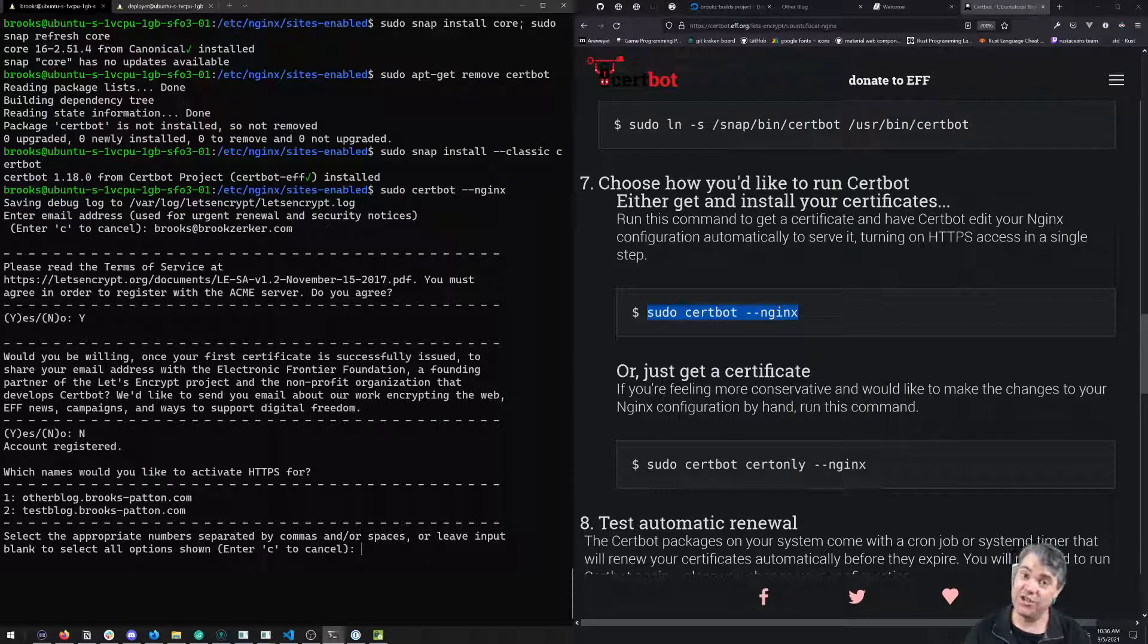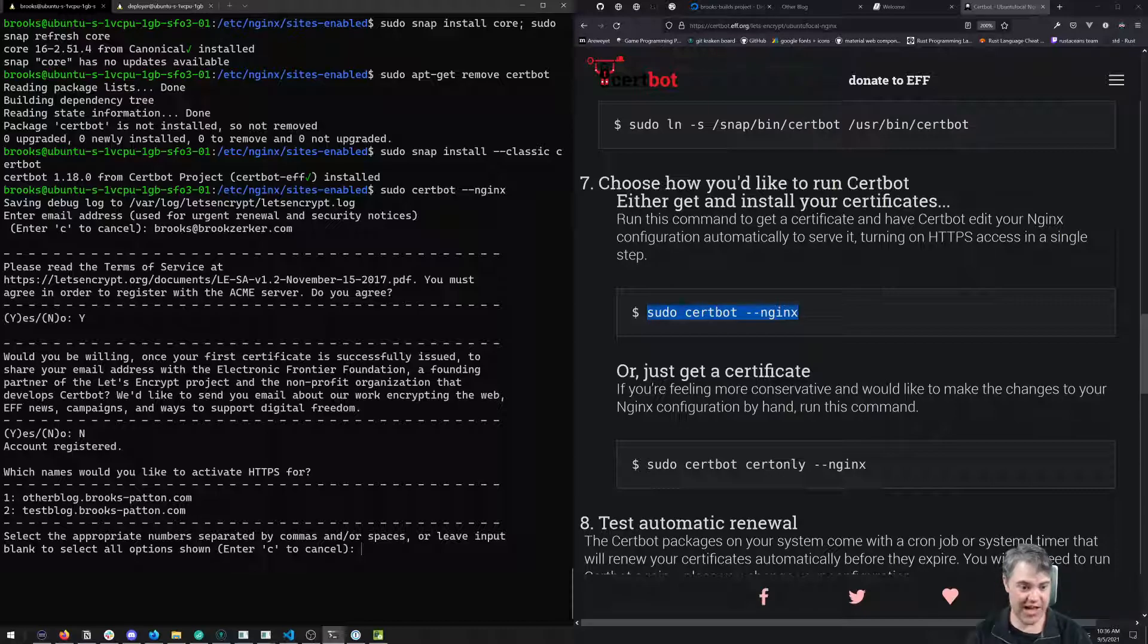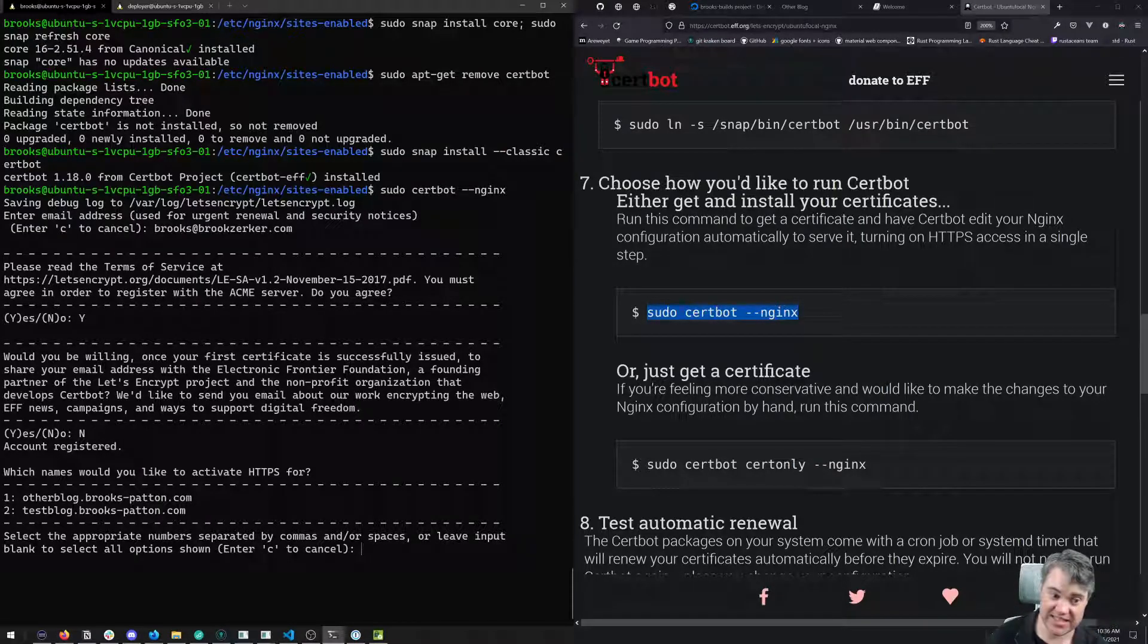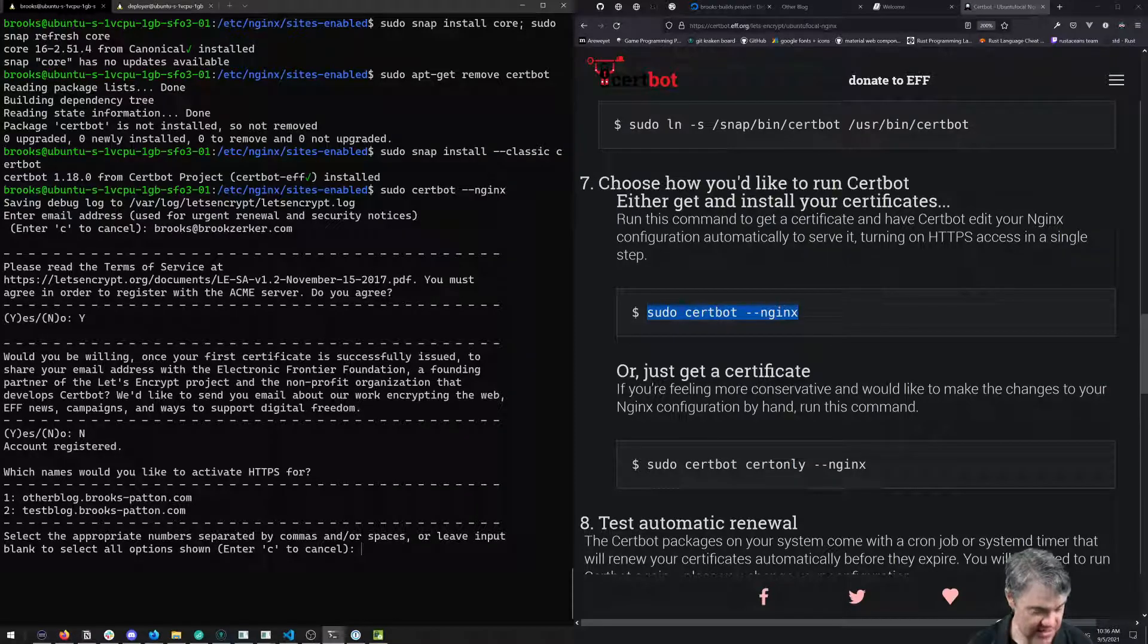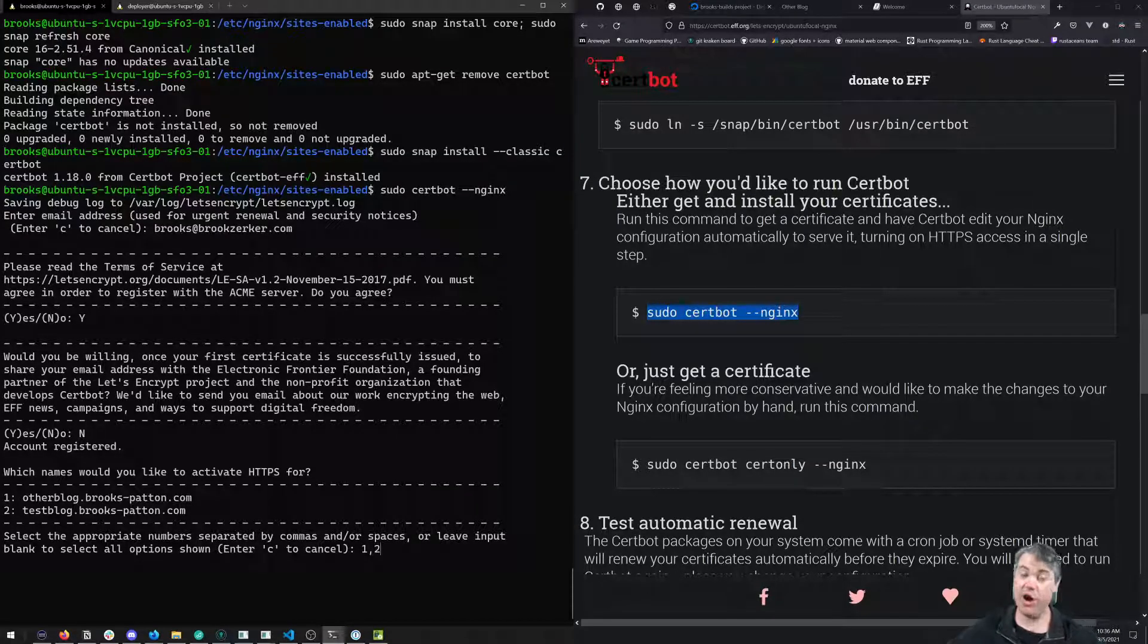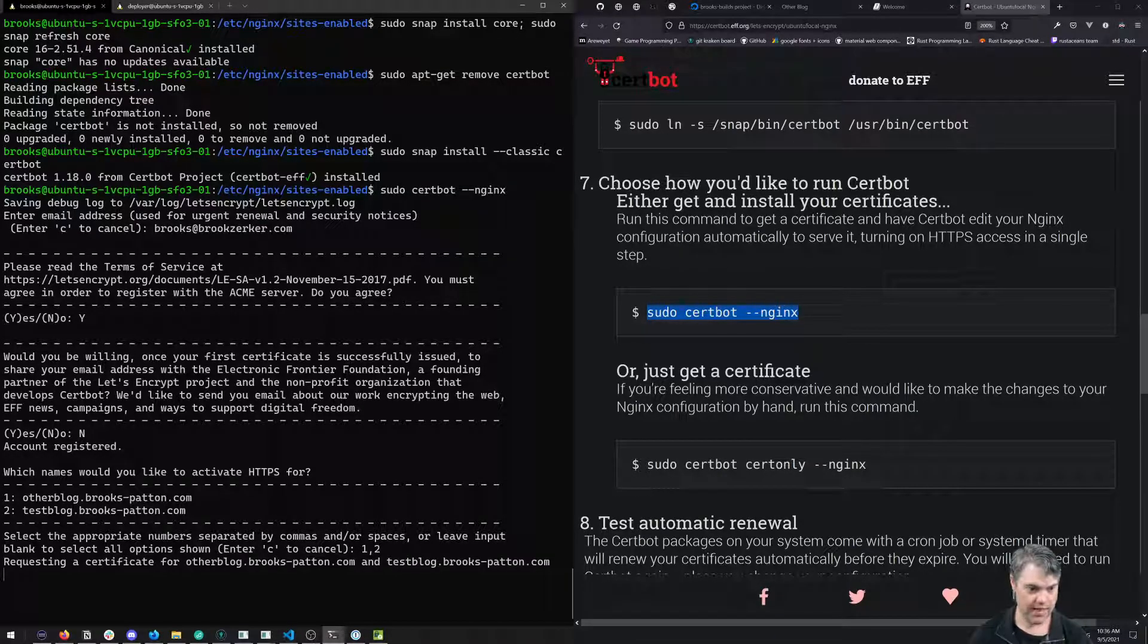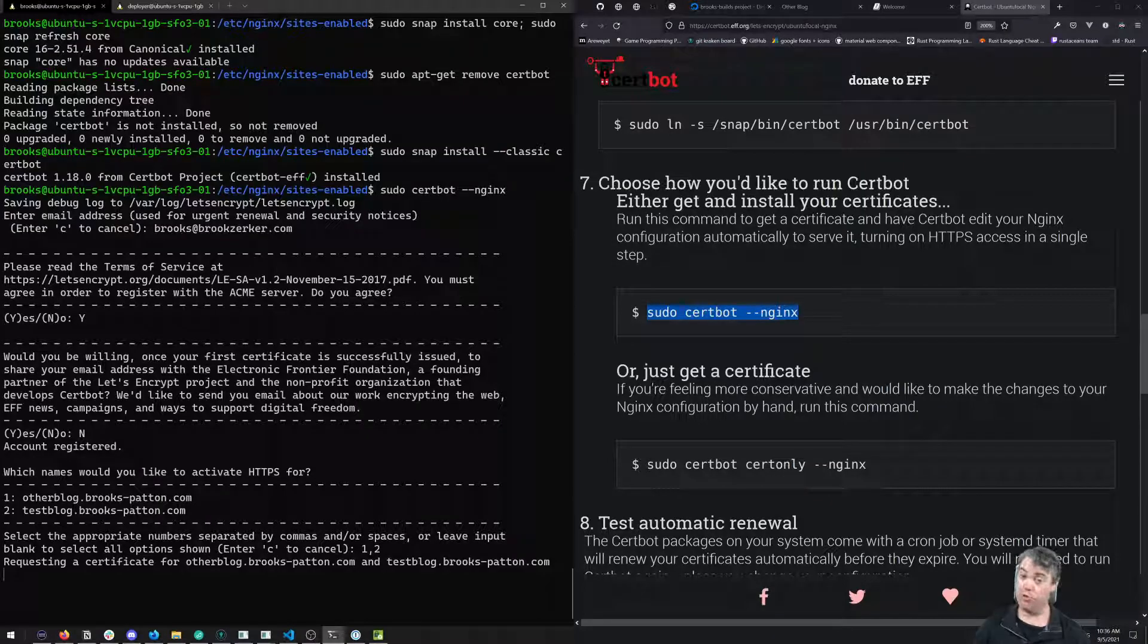Which names would you like to activate? Notice it's looked at my sites-enabled and seen I have these other blog and test blogs. Select the appropriate numbers separated by commas. I'll say one comma two, and both of them are going to get SSL certificates. It's done that successfully and I have successfully enabled HTTPS.